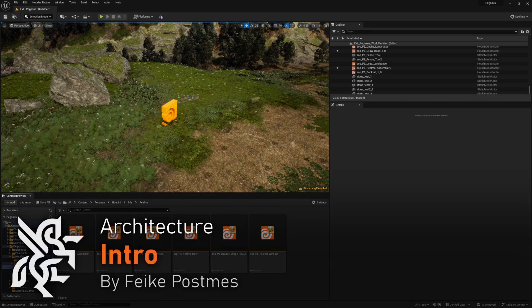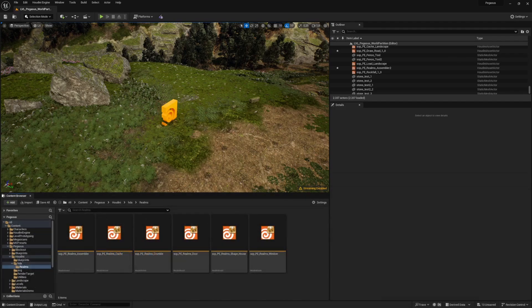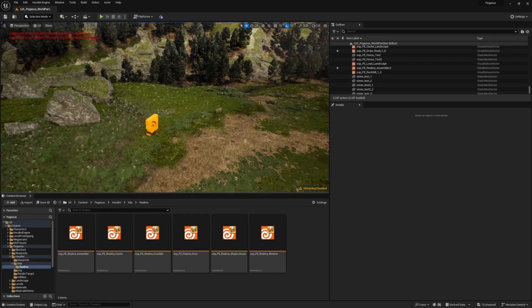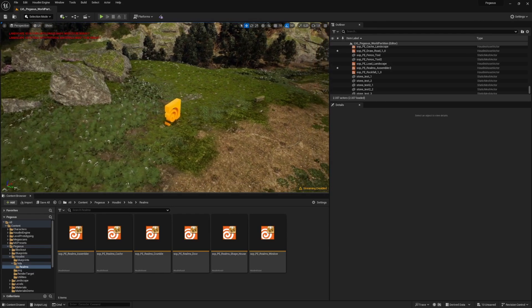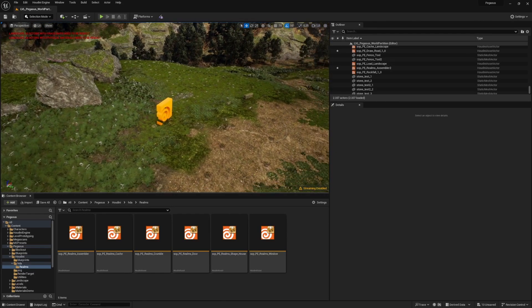Hey guys, here to give an overview on the architecture Pegasus. A couple of notes I want to go over — later on we won't be making exactly what I'm showing here, I'll be going over some key learning topics. So let's dive into it.